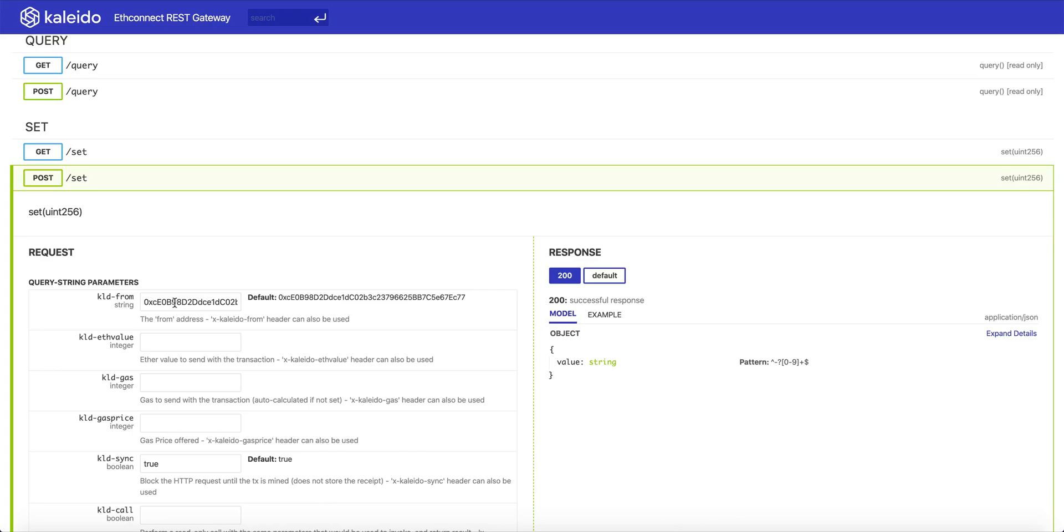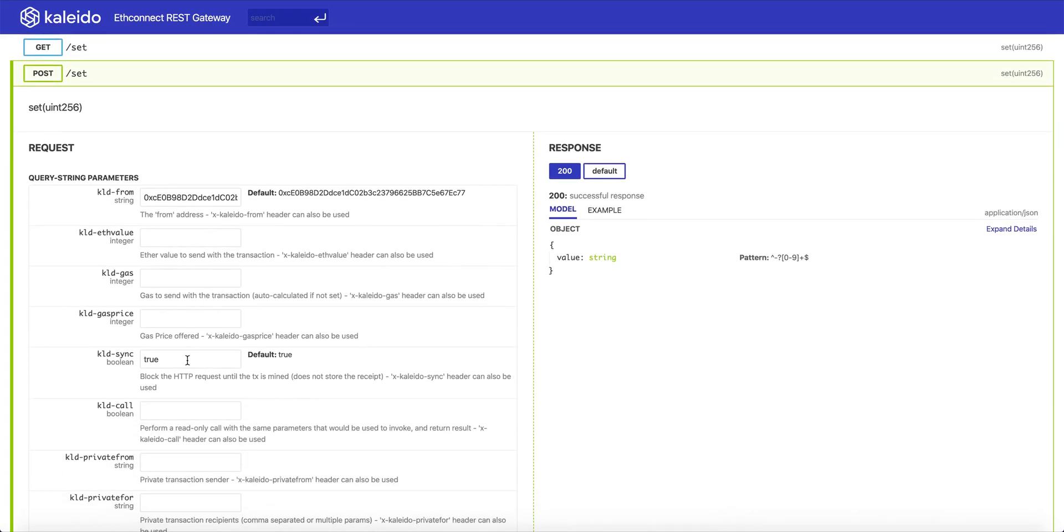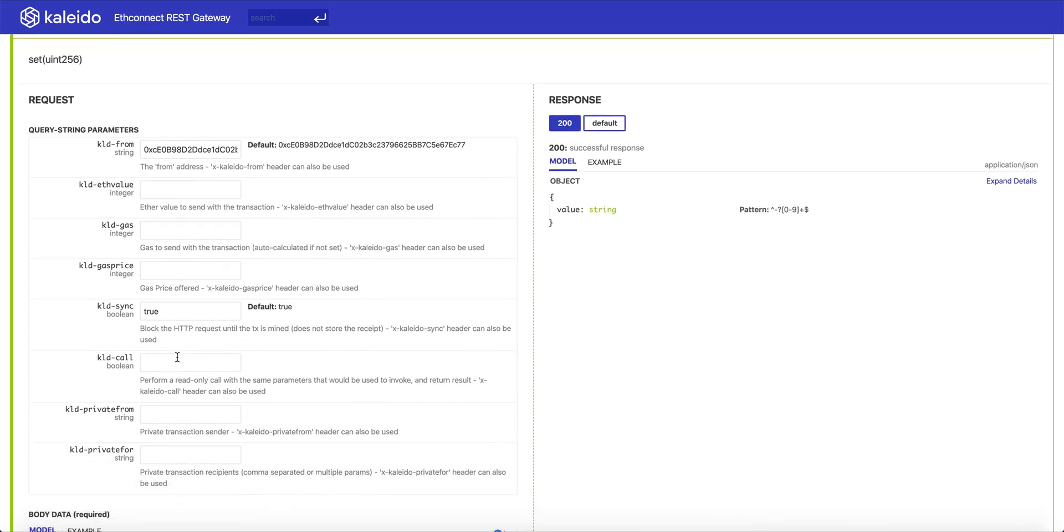Kaleido allows you to enumerate any signing account, whether this is held in a cloud HSM service, whether this account is on the node, or whether the account is in an ancillary Ethereum wallet service or an HD wallet service that Kaleido provides.